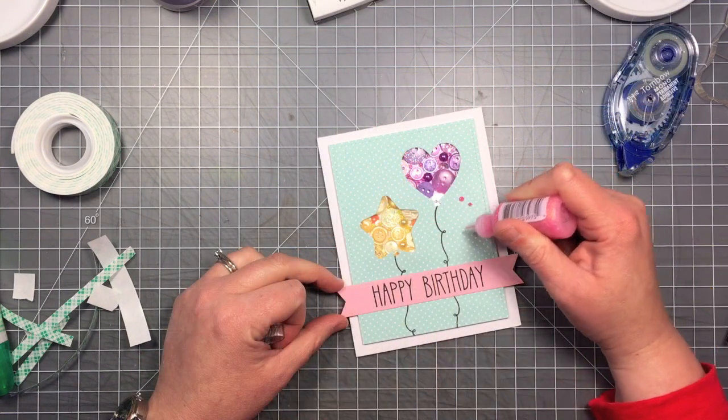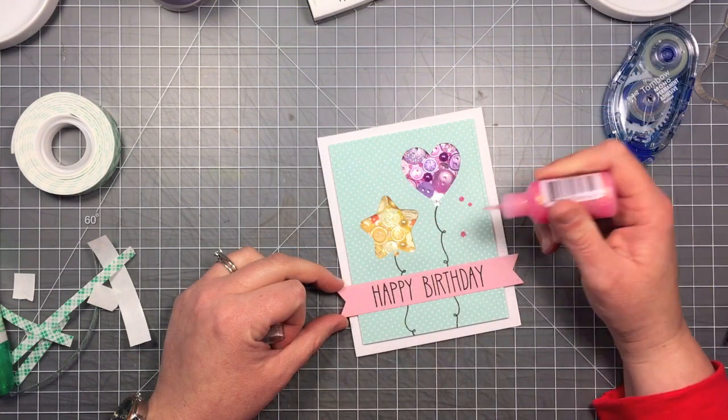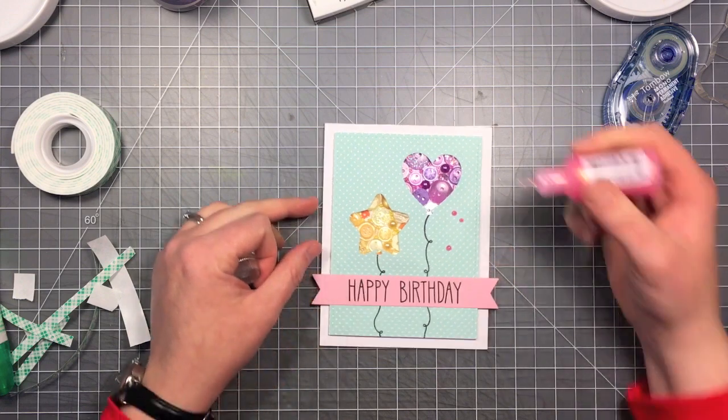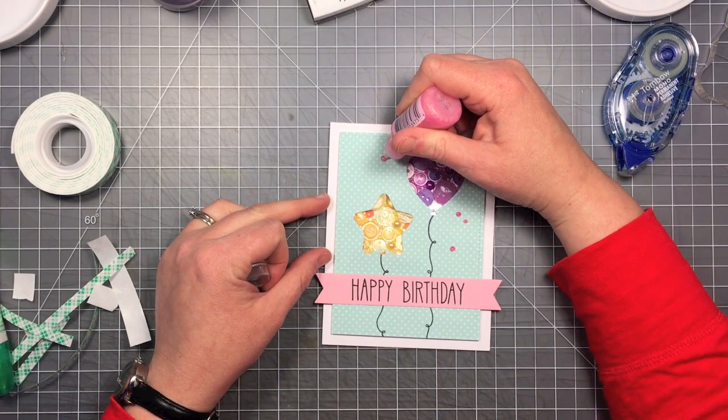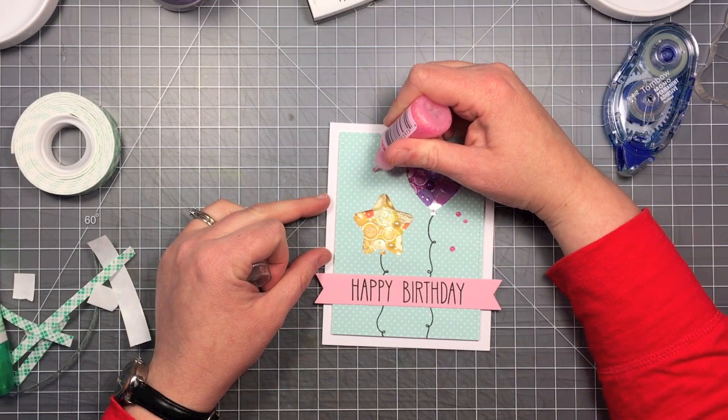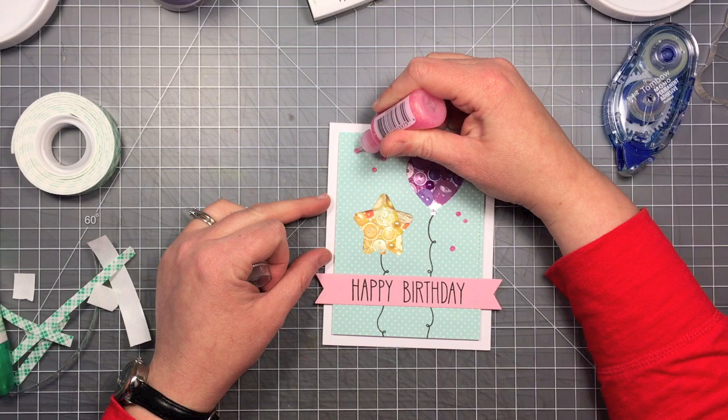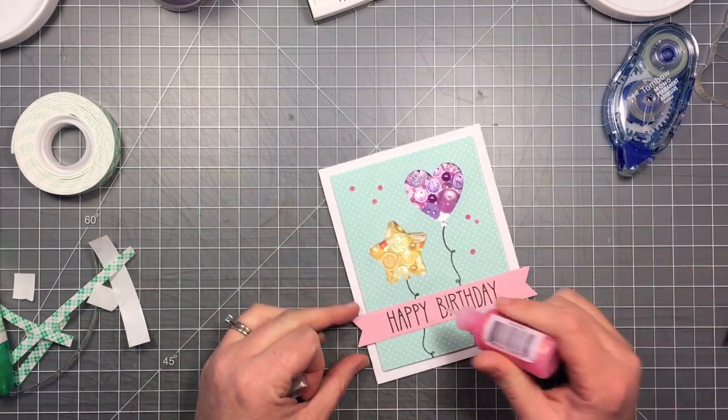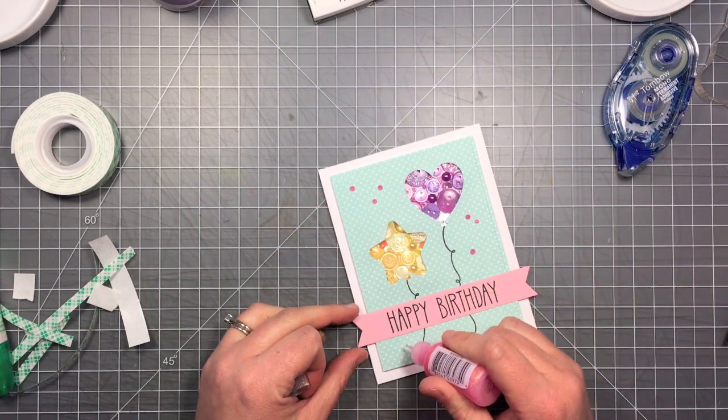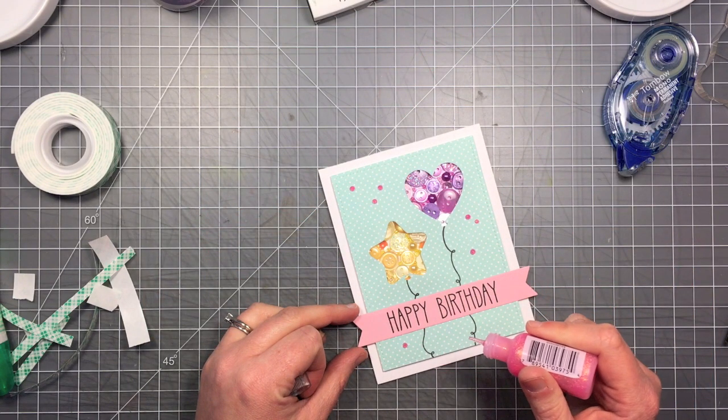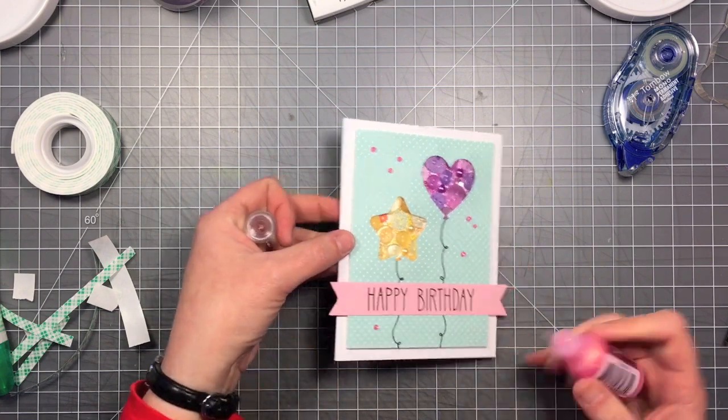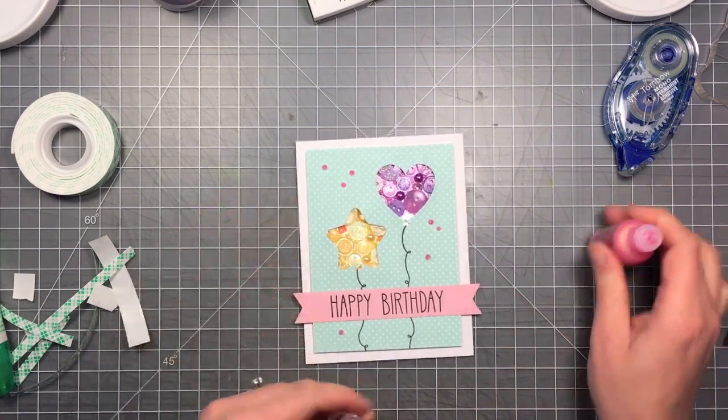Now to finish it off I'm using some pink stickles just to kind of finish the little party I've got going on here. They look like confetti. And I'm just adding those around like the confetti's been thrown up in the air and just falling down.